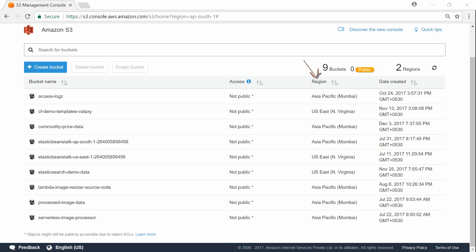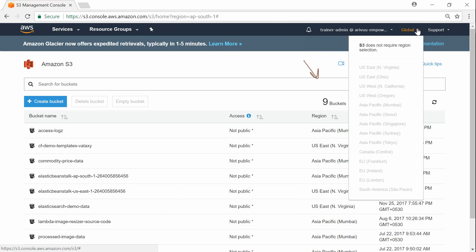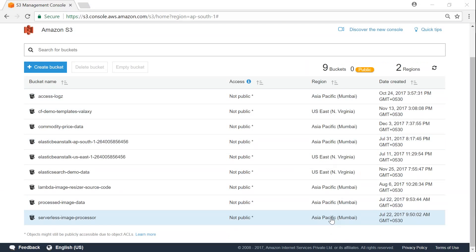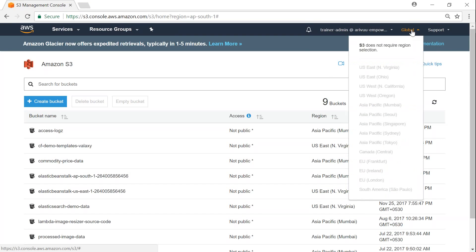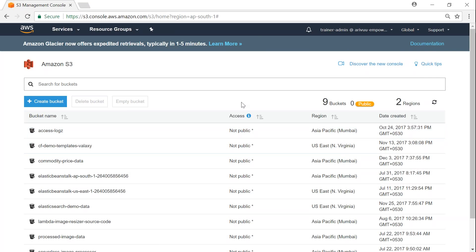Buckets are universal — S3 is a universal service. You don't have to choose a region for the dashboard itself. Once you choose S3, you get a clear notification saying S3 does not require region selection. But to improve your latency, you put your bucket in a particular region. When creating a bucket it will ask you to choose a region to improve latency, but buckets are universal.